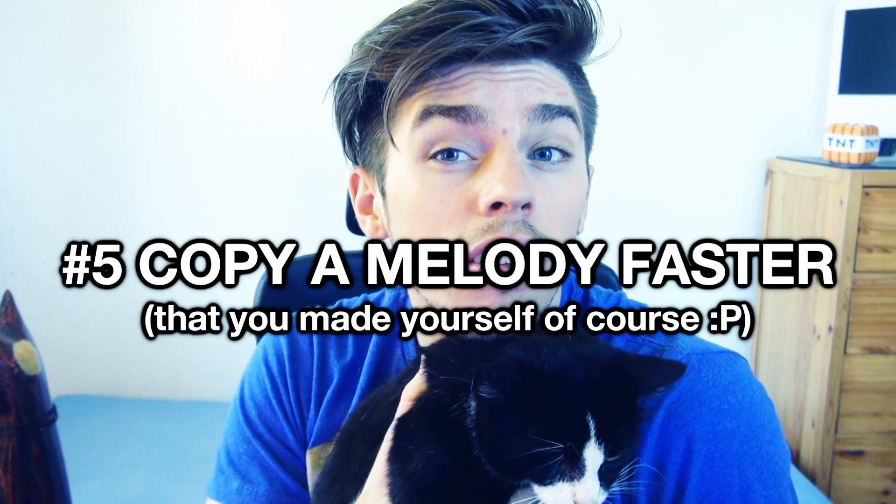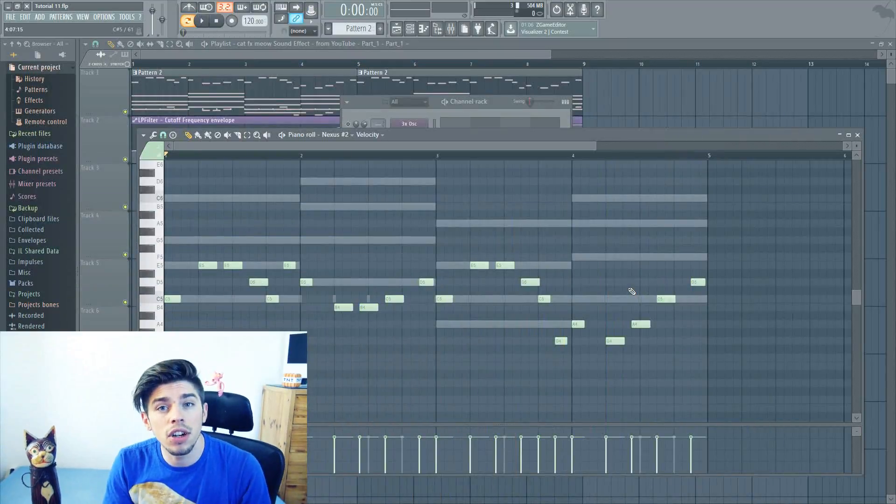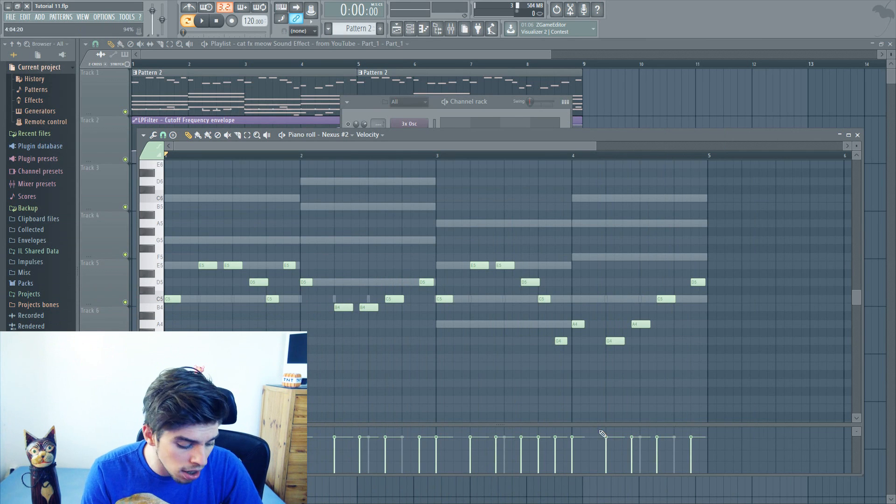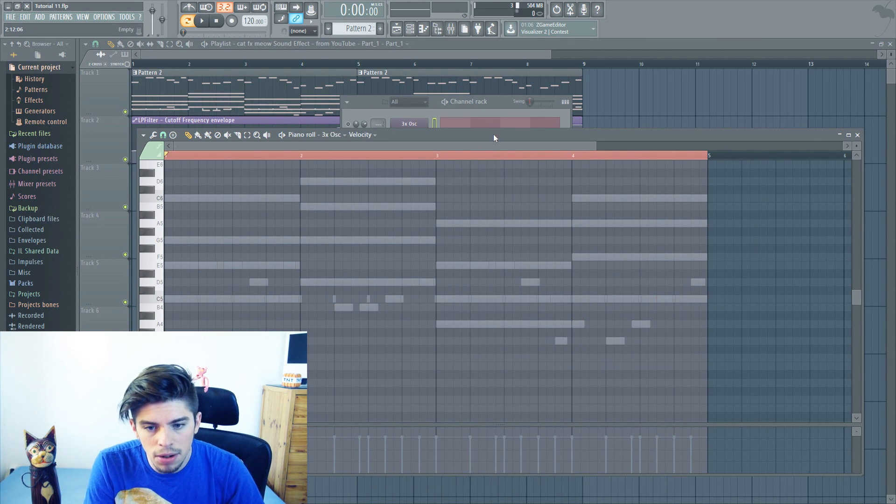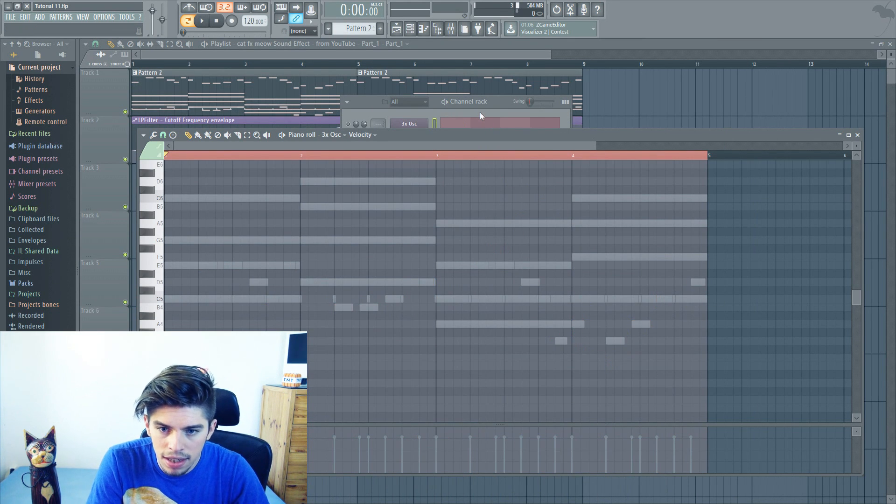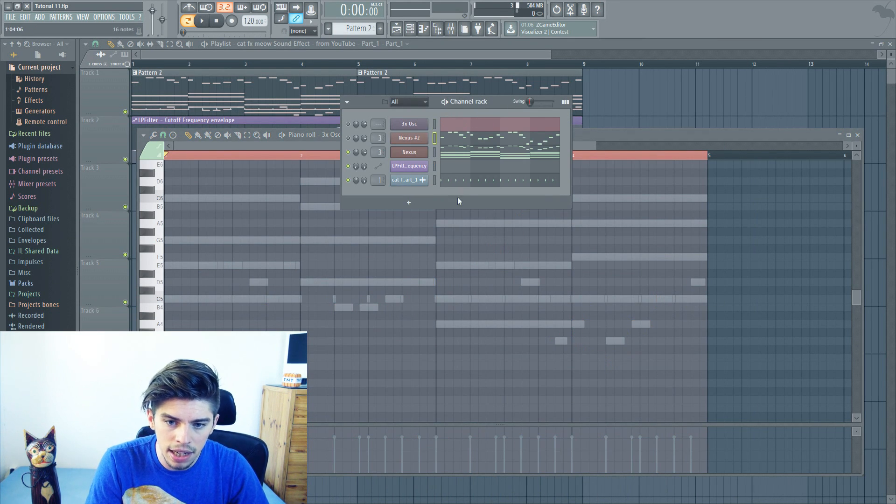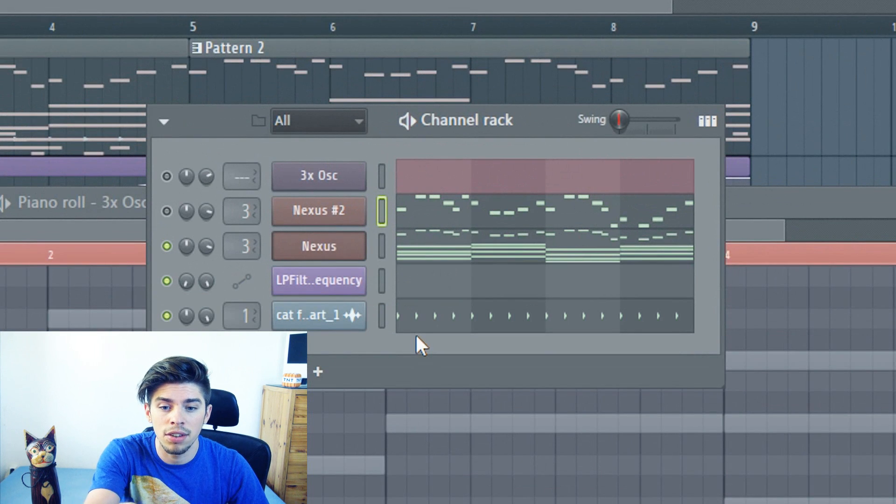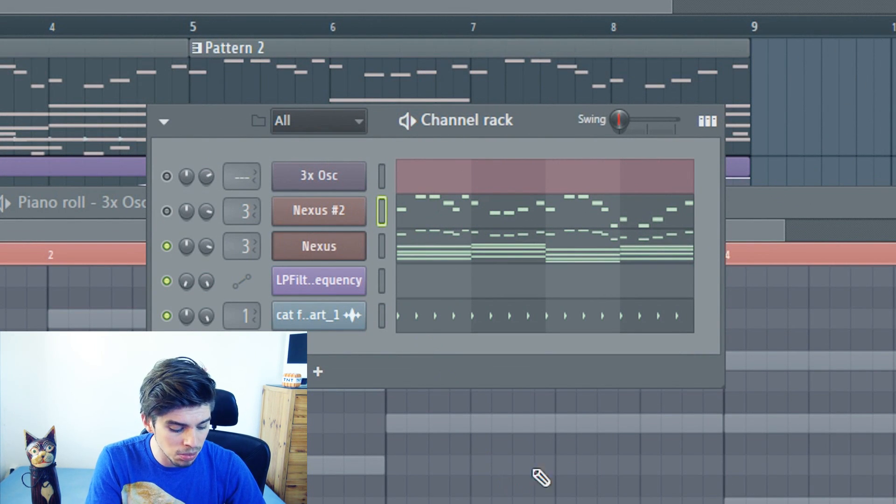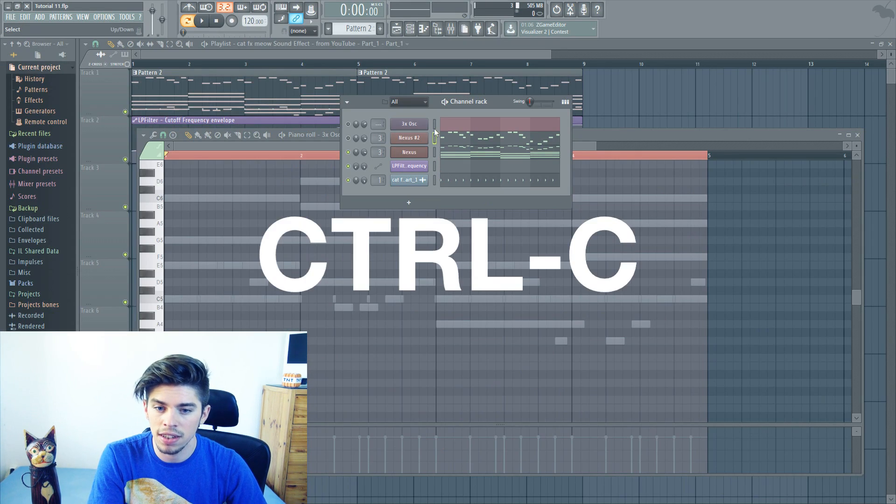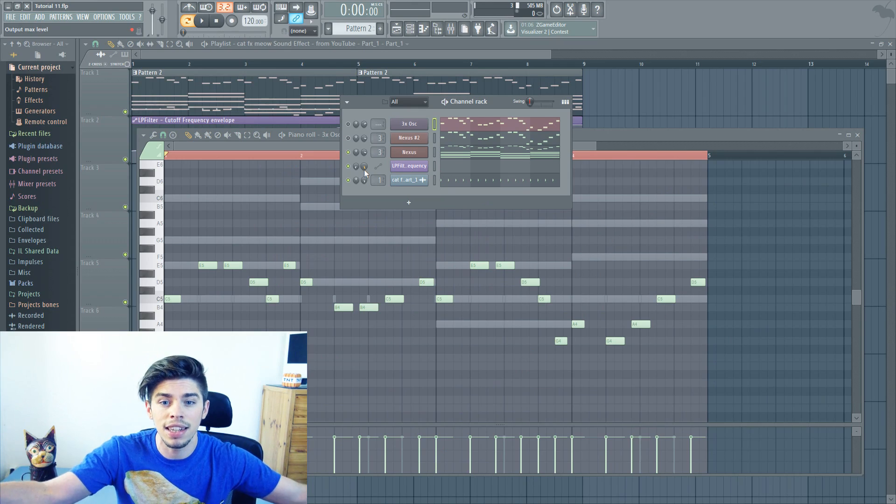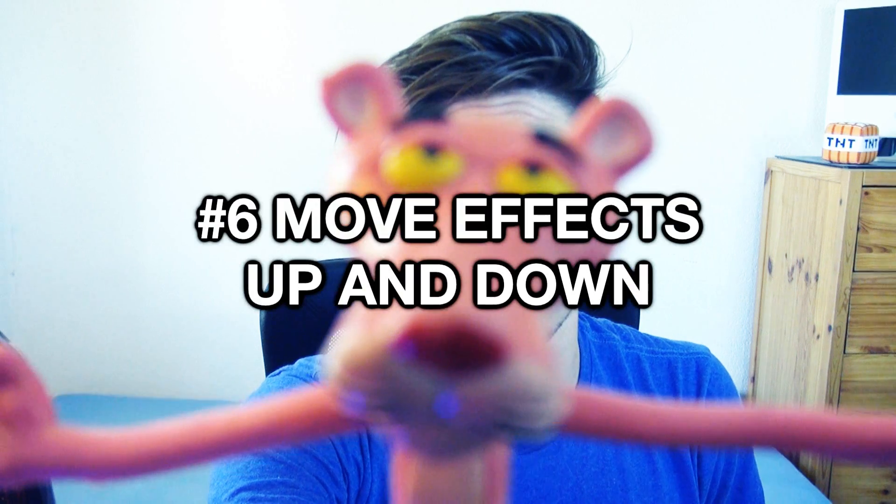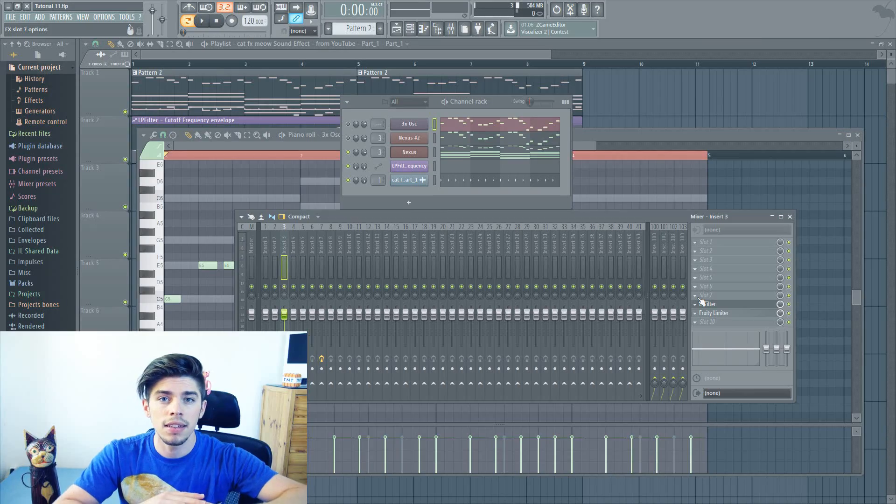Tip number 5. The next tip is how to copy a whole melody into another instrument. Instead of going in the piano roll, selecting everything, going in the other piano roll, pasting, you can simply click on the button at the right of your instrument, Ctrl C, Ctrl V, and here you go! You have twice the melody.